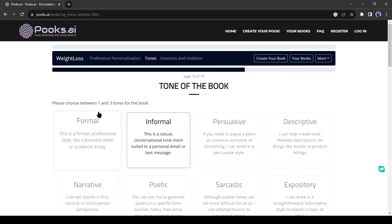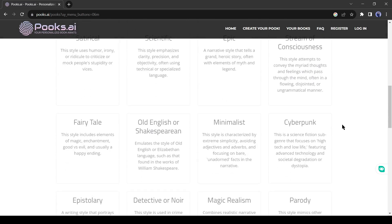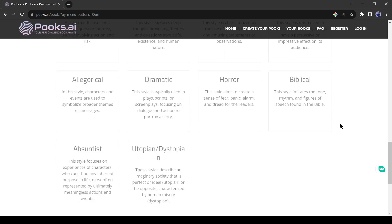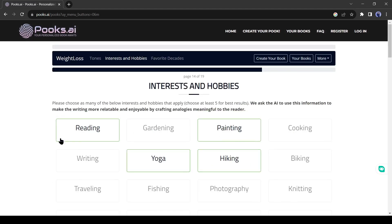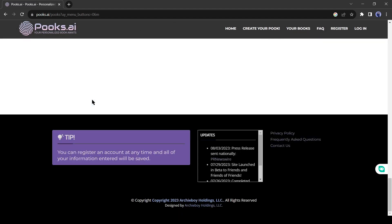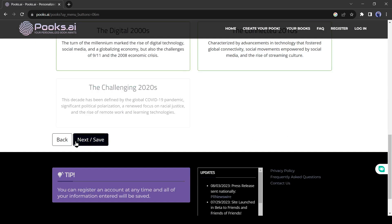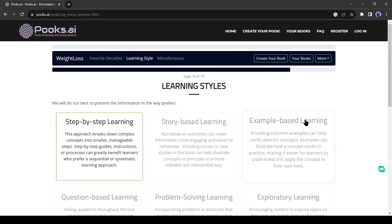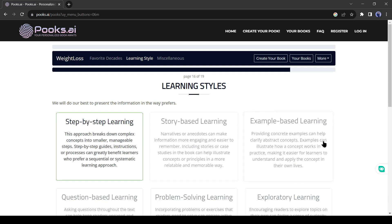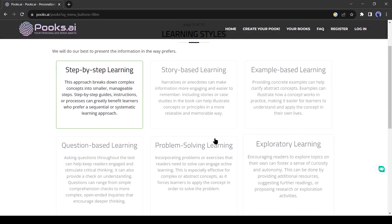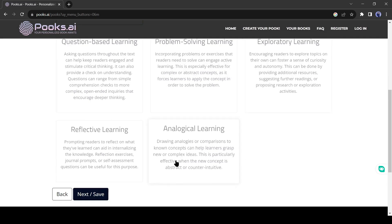Now we have to select our book tone. You can write the book in various tones — select the tone according to your book context. As I am writing a book about human body health, I will select informal. After selecting, click on the next button from the bottom of the page. Now select some of your hobbies, and after that select your favorite decade — this will help in creating a writing style. On page number 16, you have to enter the learning style, which is a very important part of writing a book. Select how you want to present your information to your readers. There are a vast number of learning styles available, but I will go with step-by-step learning style.